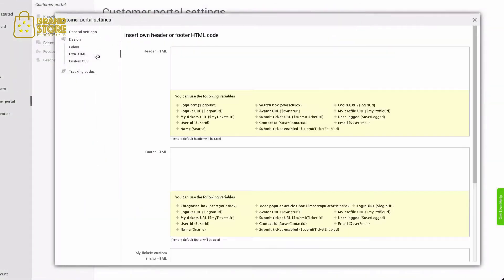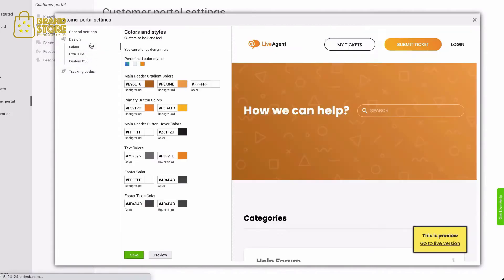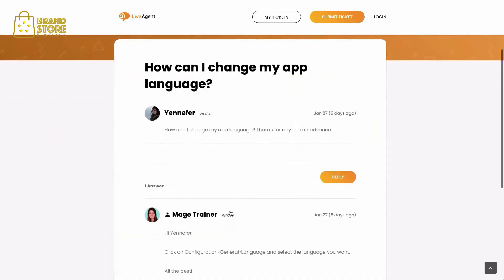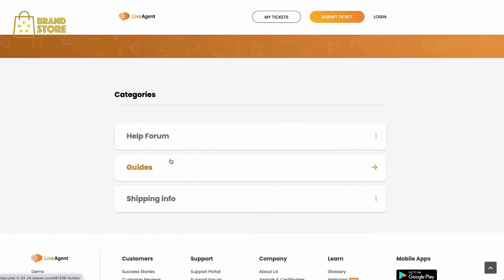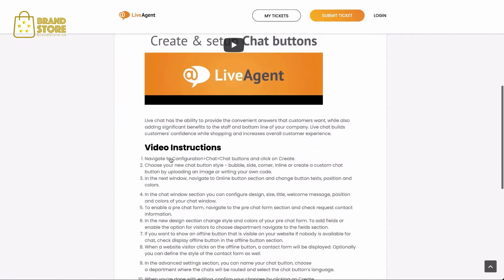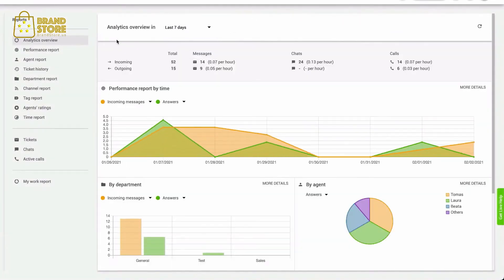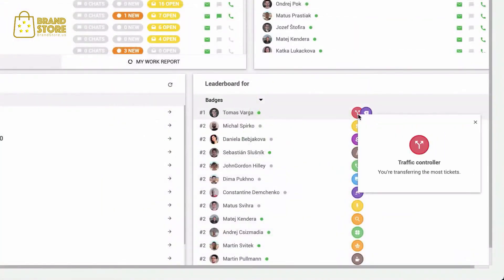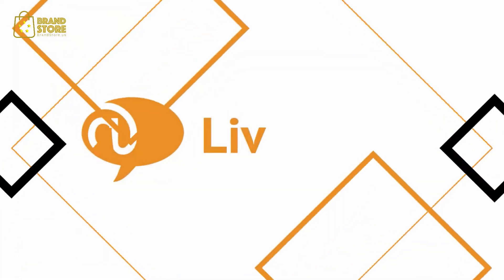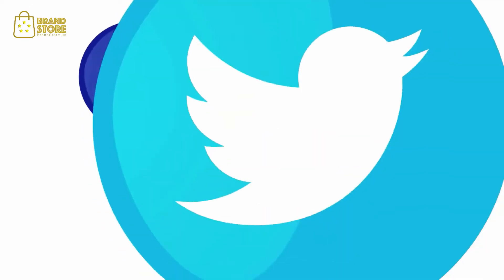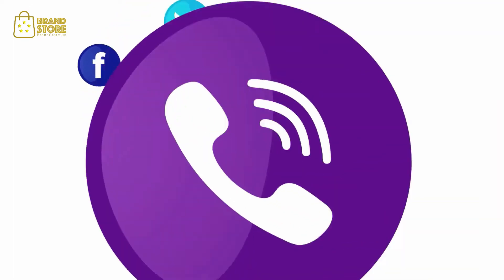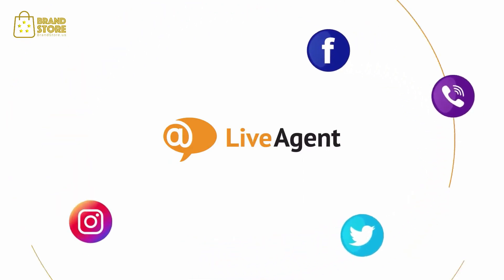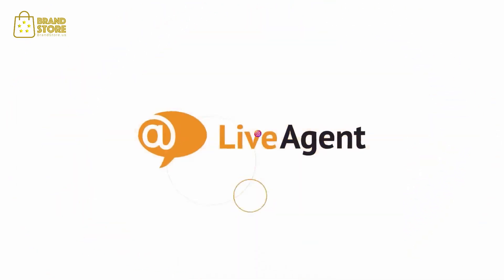If you want to provide 24/7 support for your customers, you can build a customer portal and equip it with a knowledge base that's filled with articles, videos, FAQs, and community forums. You can also integrate LiveAgent with your favorite tools like Facebook, Twitter, Viber, and Instagram, and reply to all social media messages and comments without having to log into each respective platform.